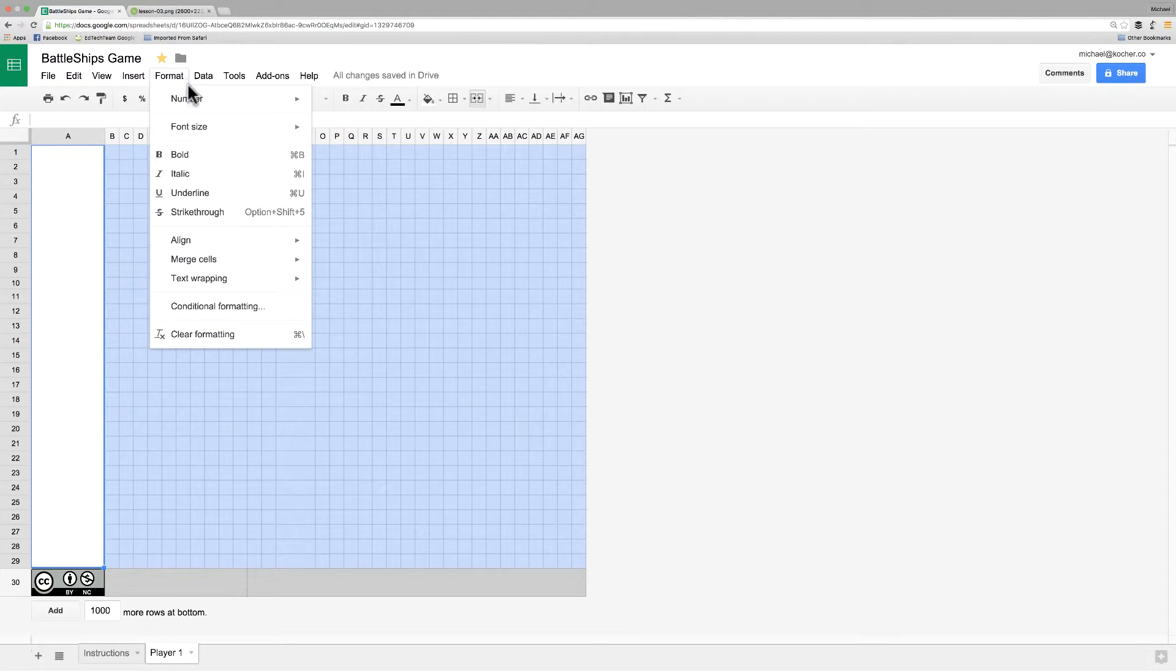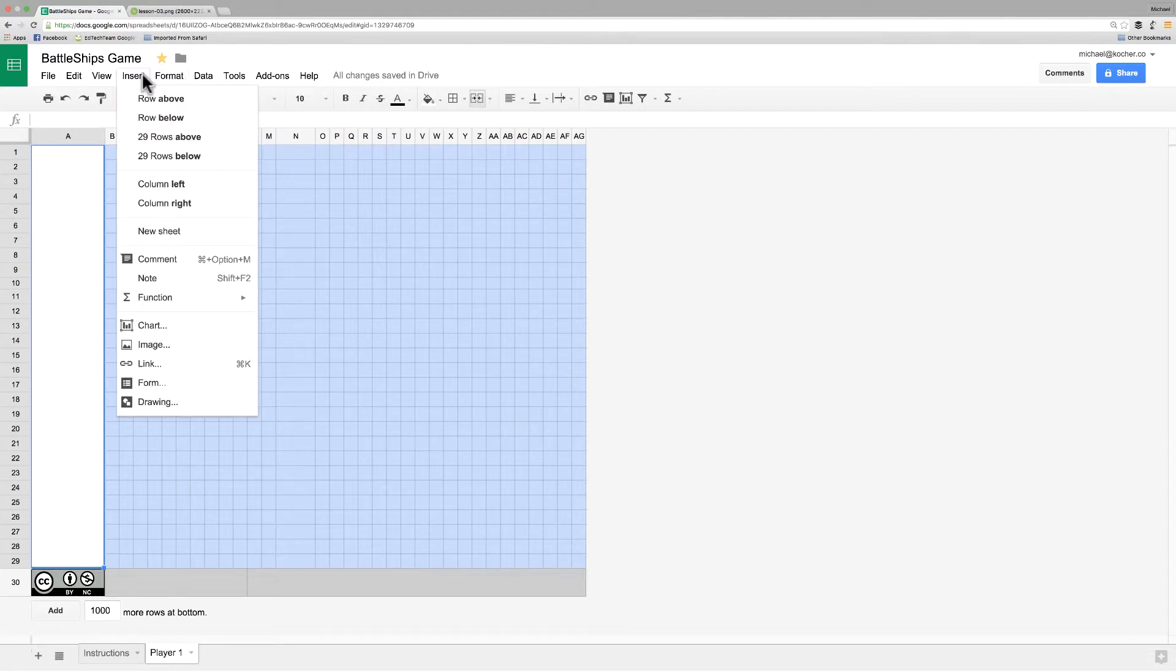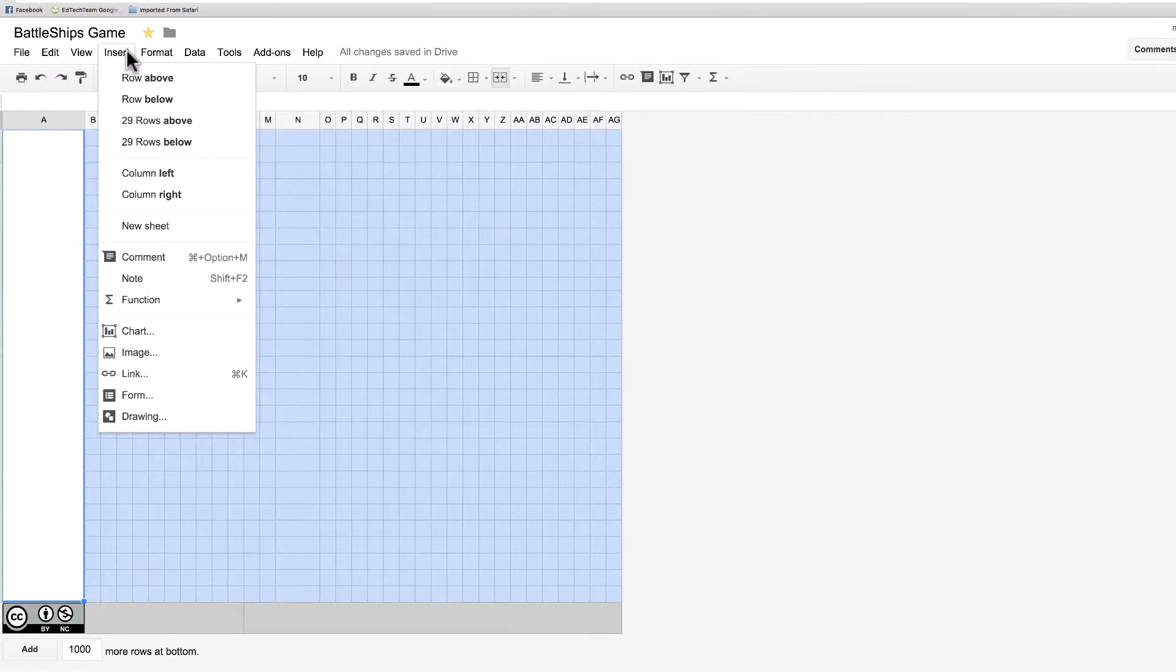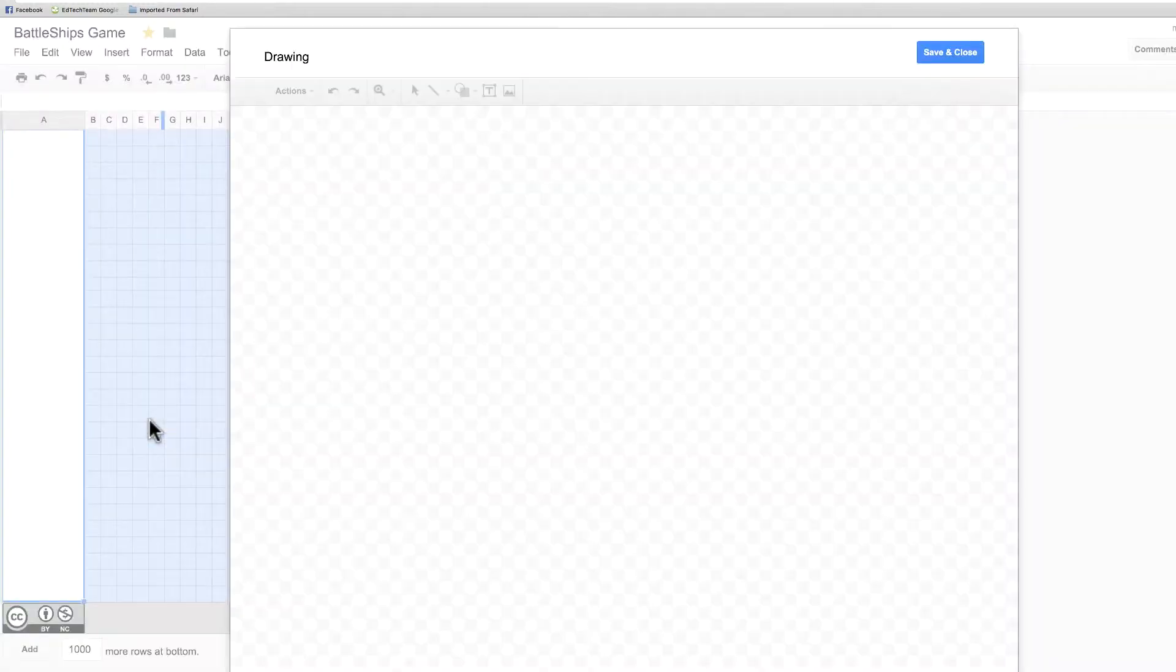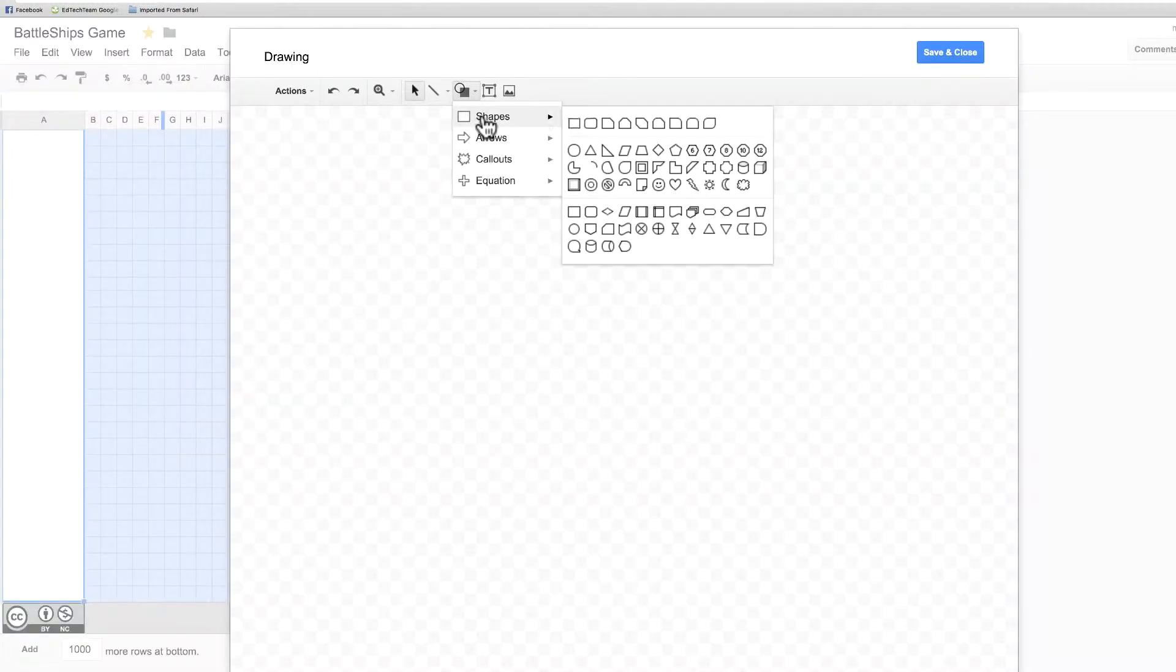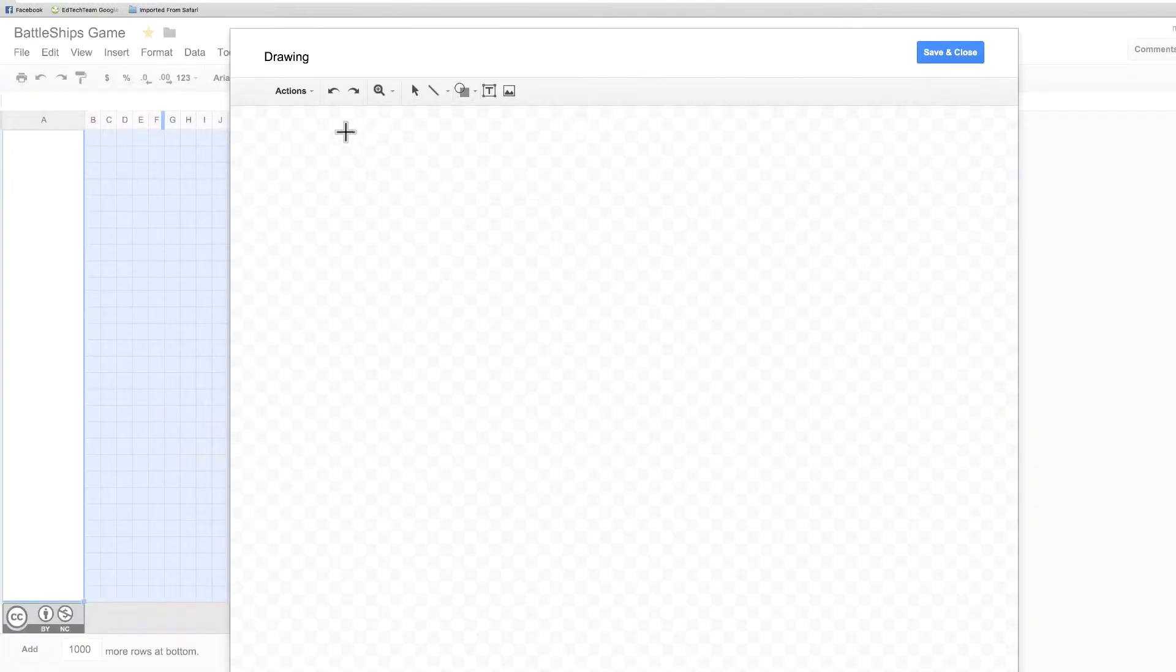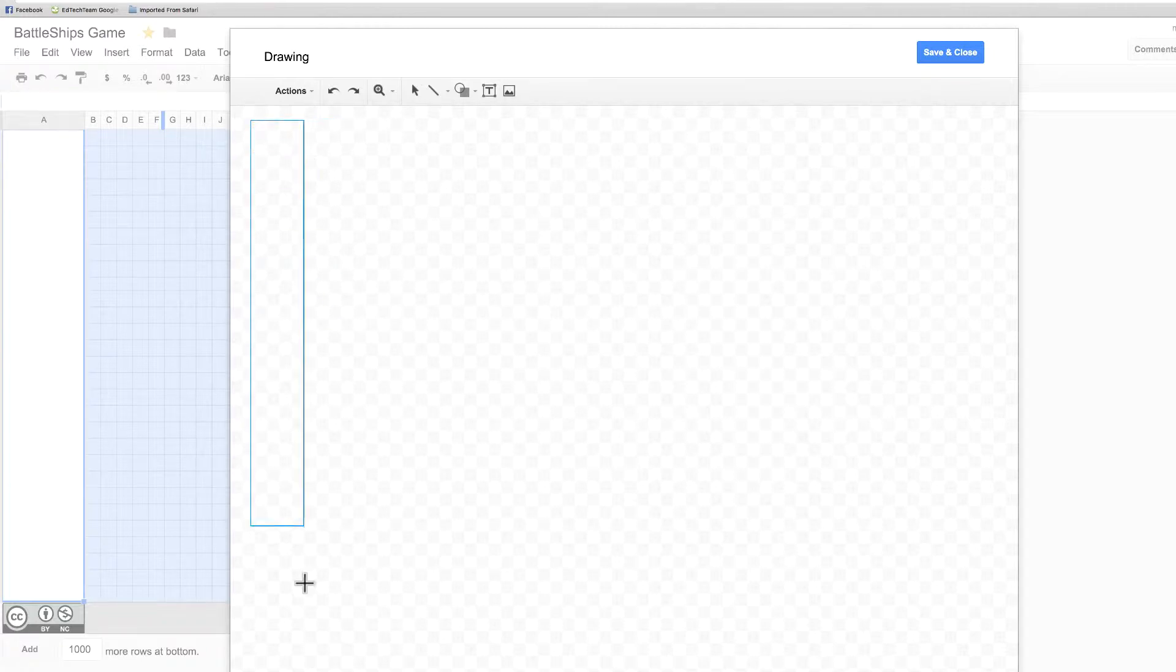The next thing that I'm going to do is go to the Insert menu, choose Drawing, and add a similar logo to what we did last time. Now, you can make this however you want. You can change the color. You can make it say Player 1 for the Player 1 sheet. I'm just going to do something very similar like we did before.